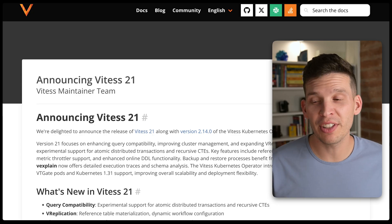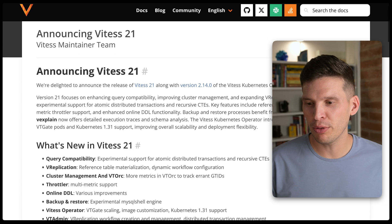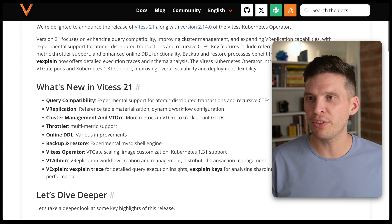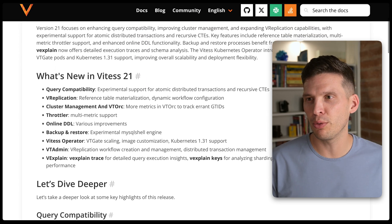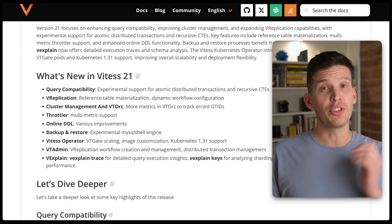Vitesse 21 just released, and in this video I want to do some quick hits on what the new features are and allow you to kind of see if Vitesse 21 is something you want to investigate or upgrade to. Let's jump in and look at the release blog post announcing Vitesse 21. Here's the new blog post, so let's scroll down to the 'What's New in Vitesse 21' overview.